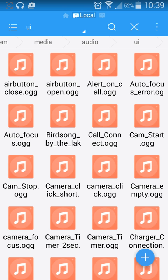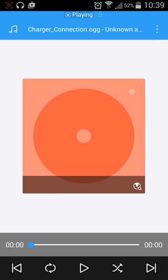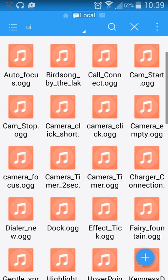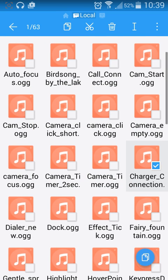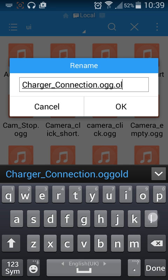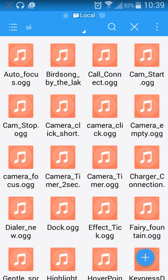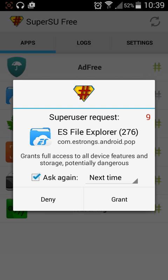In this case we're going to disable the charger notification first. As you can see, there's charger connection here. Click and hold, rename, and give it a different name — in my case I'll just put it as 'hold'. Now in the future when I charge my phone, it will not play that notification anymore.